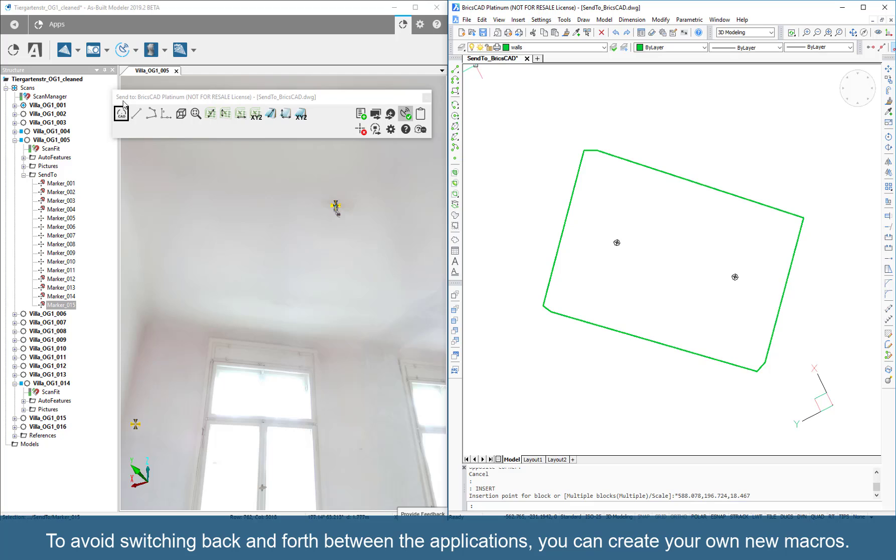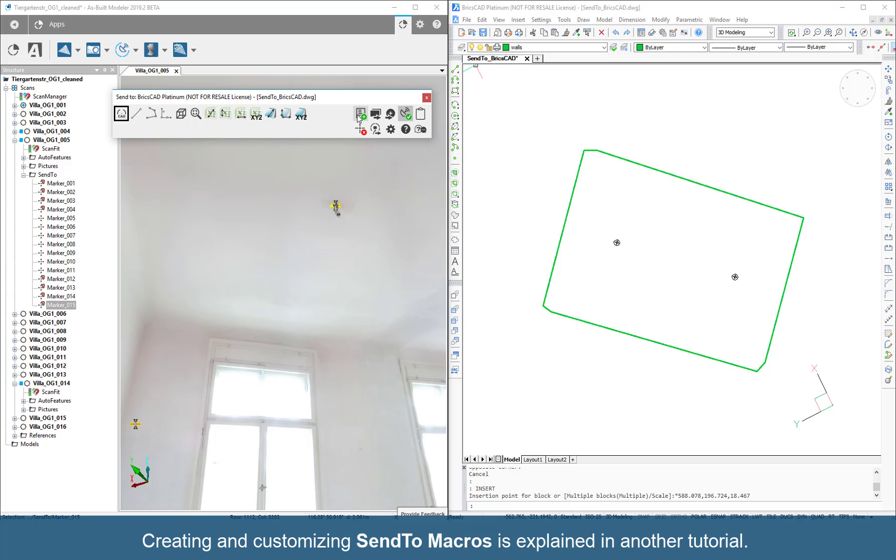To avoid switching back and forth between the applications, you can create your own new macros. Creating and customizing SendTo macros is explained in another tutorial.